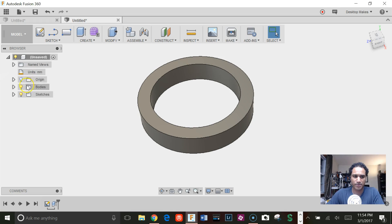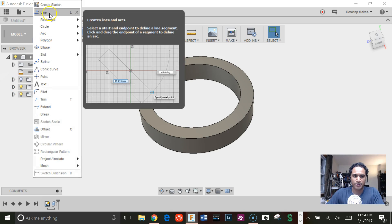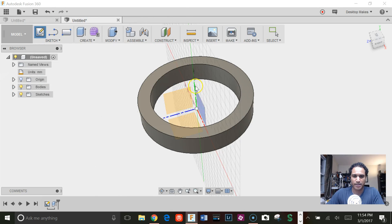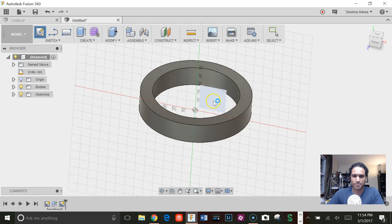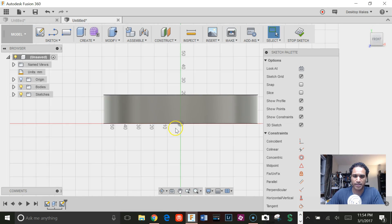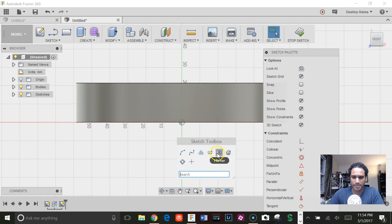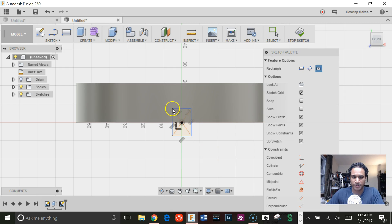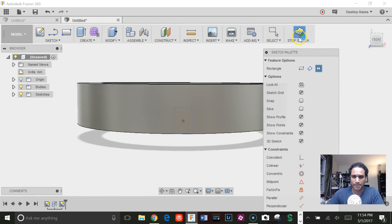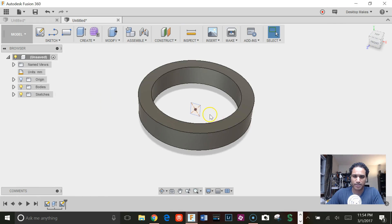Next I'm going to create a sketch on our center plane here and grab the center rectangle tool to create a rectangle like this. Stop sketch.